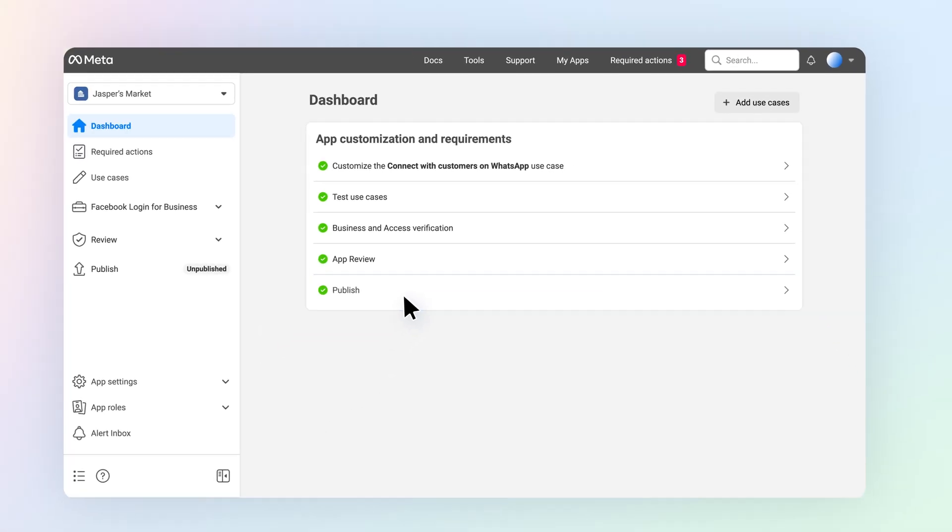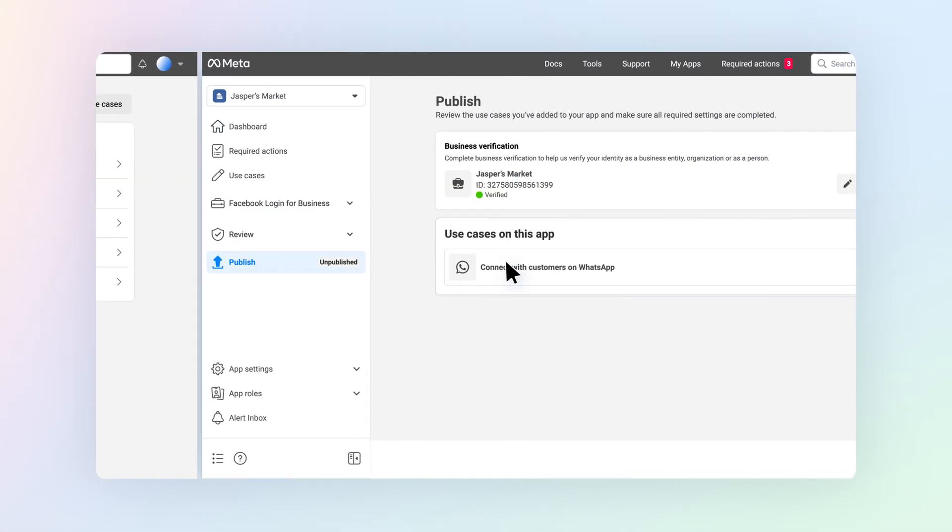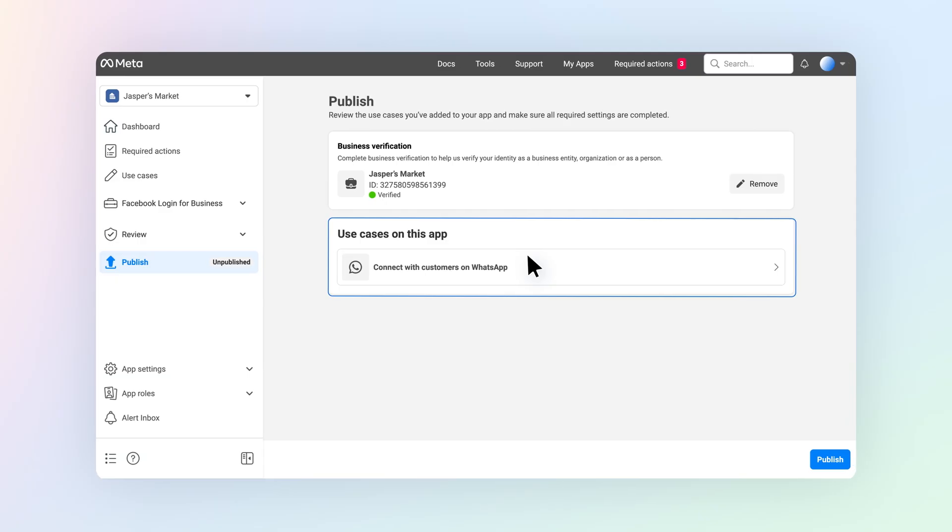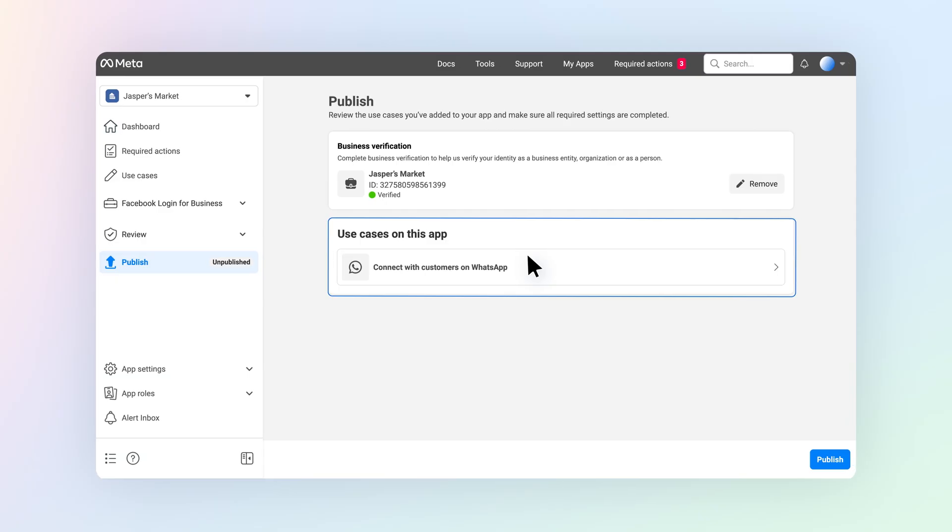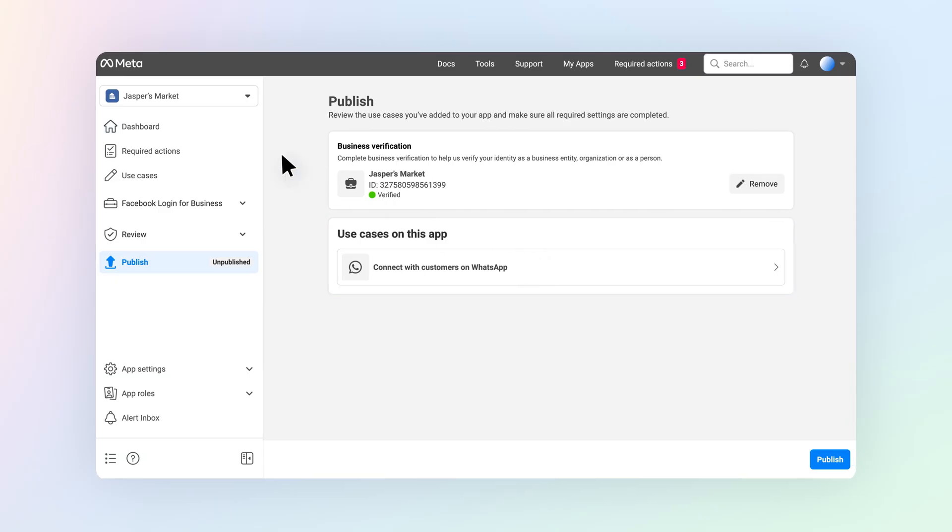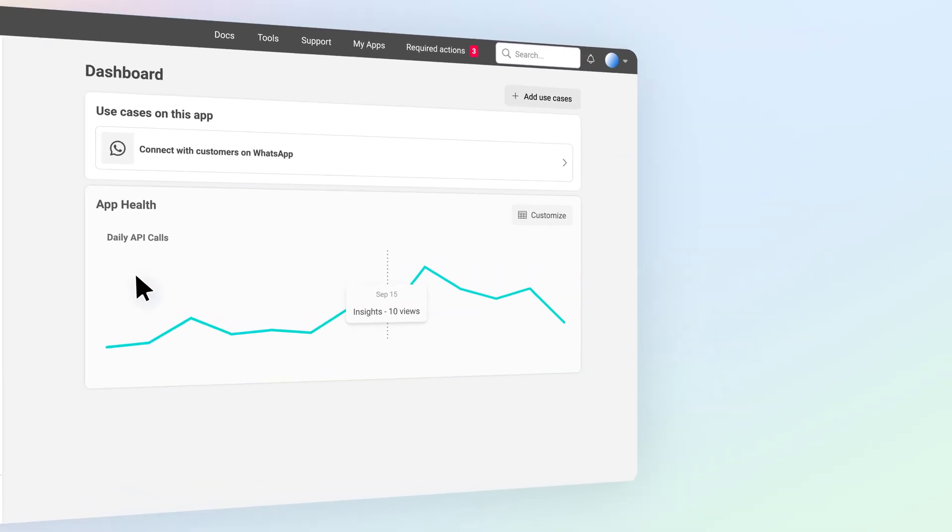Once published, the dashboard view will change to show a list of use cases on the app and insights into your app performance.